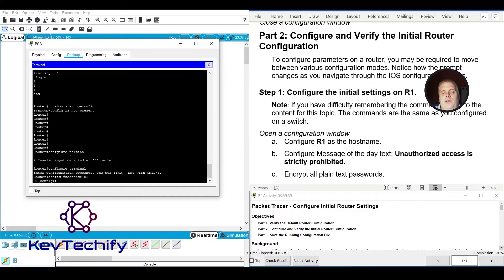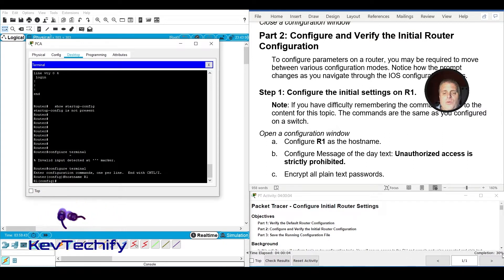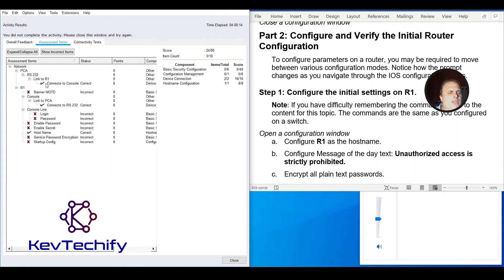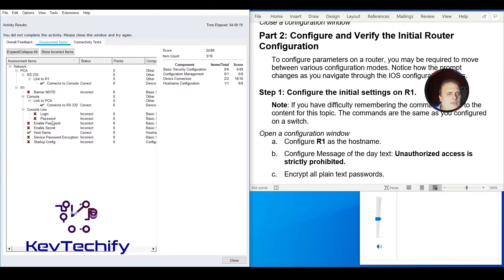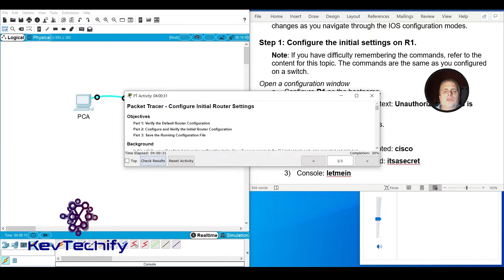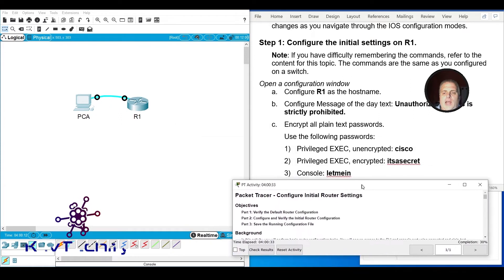Notice in our Packet Tracer window we are now at 30% completion. We can click 'Check Results' to see assessment items and verify what's been completed. We can see checks appearing for different tasks, including setting up our hostname. We still need to configure the message of the day. Continue working through this and by the time we're done we should have 100%.